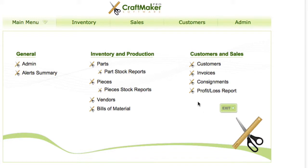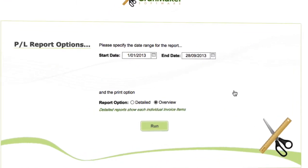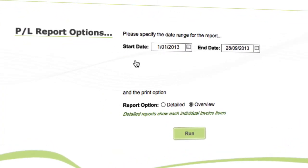In this video we're going to take a look at the profit and loss report. We'll click into the profit and loss report section and it's simple - basically selecting a date range so you can click